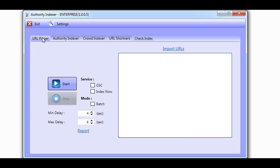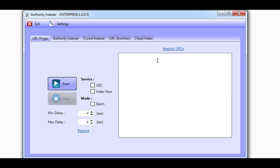The URL Pinger allows you to ping Google Search Console with URLs you'd like to get indexed. This is probably one of the easiest ways to get your URLs indexed by Google. But in order to use the Google Pinger, you need to prove ownership of the sites you want to ping.